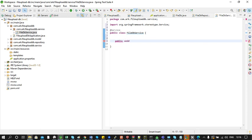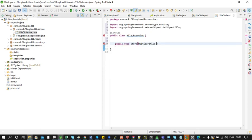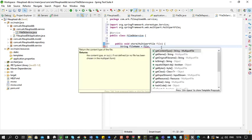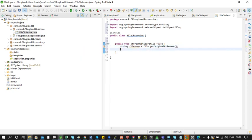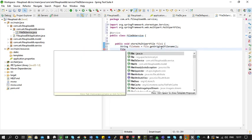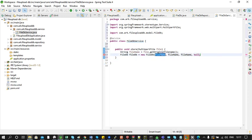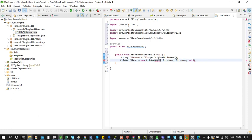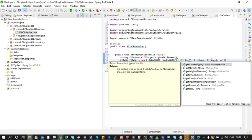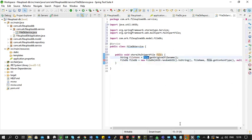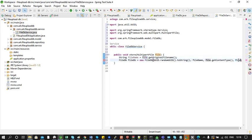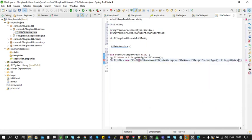Inside the method we will declare a variable which holds the name of the file, getting the filename using file.getOriginalFilename(). Then we create an instance of FileDB and inside the constructor we pass the ID as the first parameter — for generating the ID we use UUID.randomUUID().toString(). The second parameter is the file name, the third is the type using file.getContentType(), and the last parameter is the file data using file.getBytes().